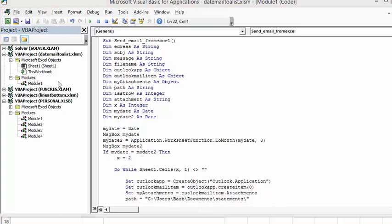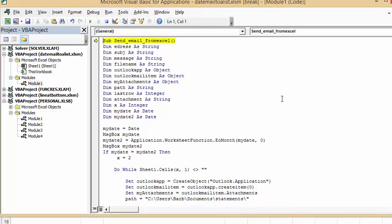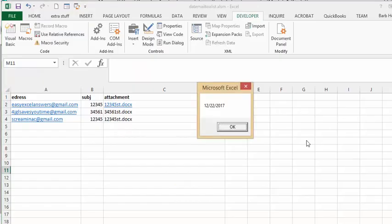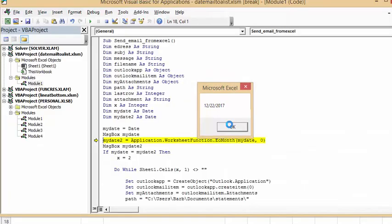So let's just F8 through this. And so my date is going to be displayed, and it's 12-22-2017. And you say OK.